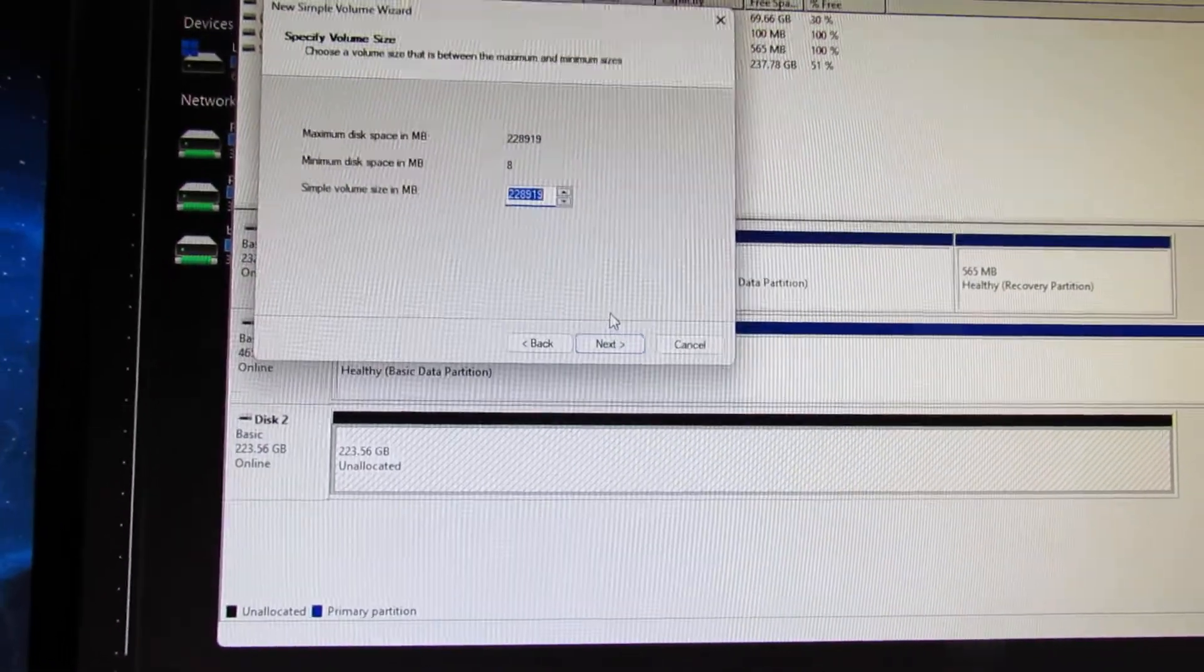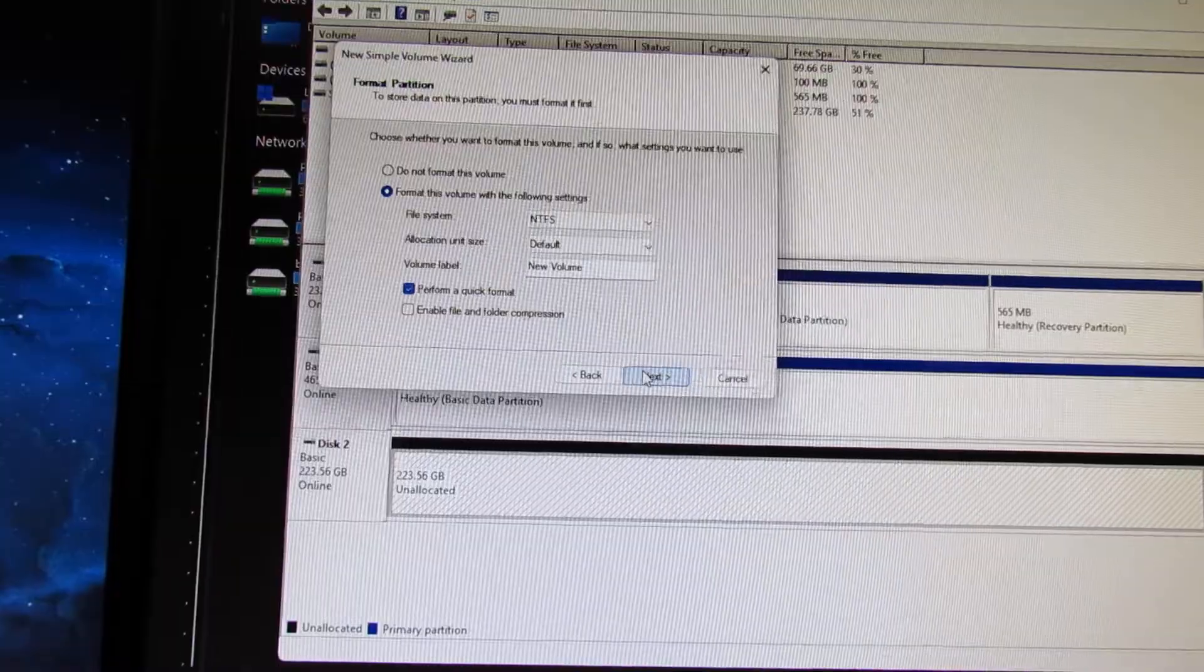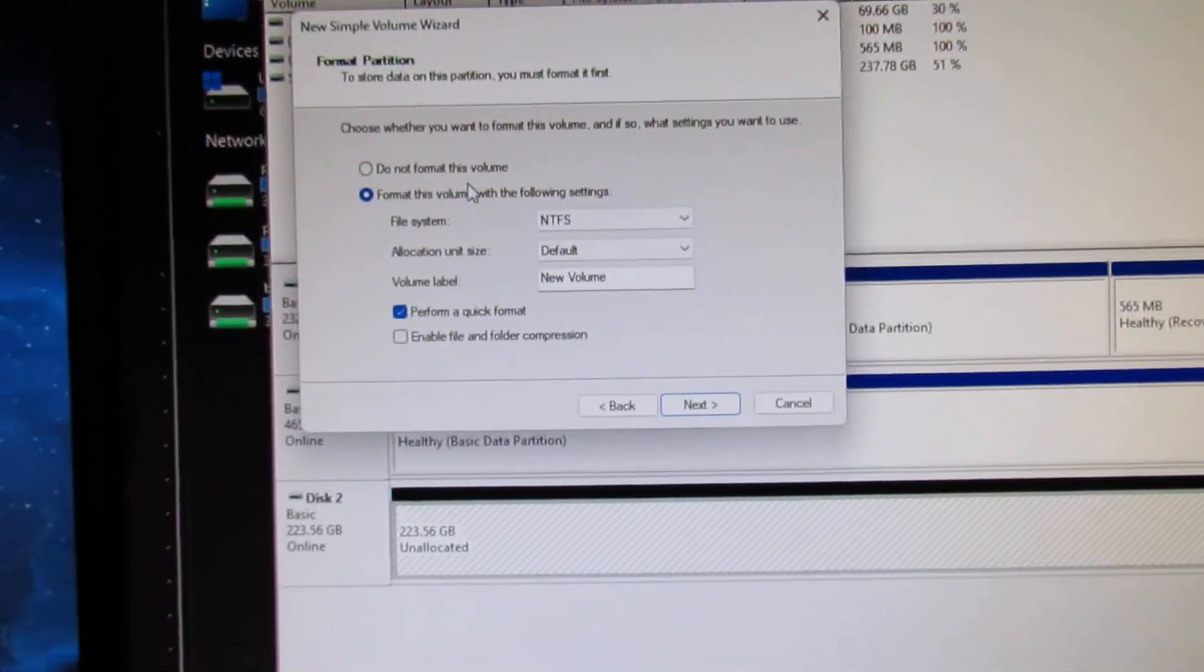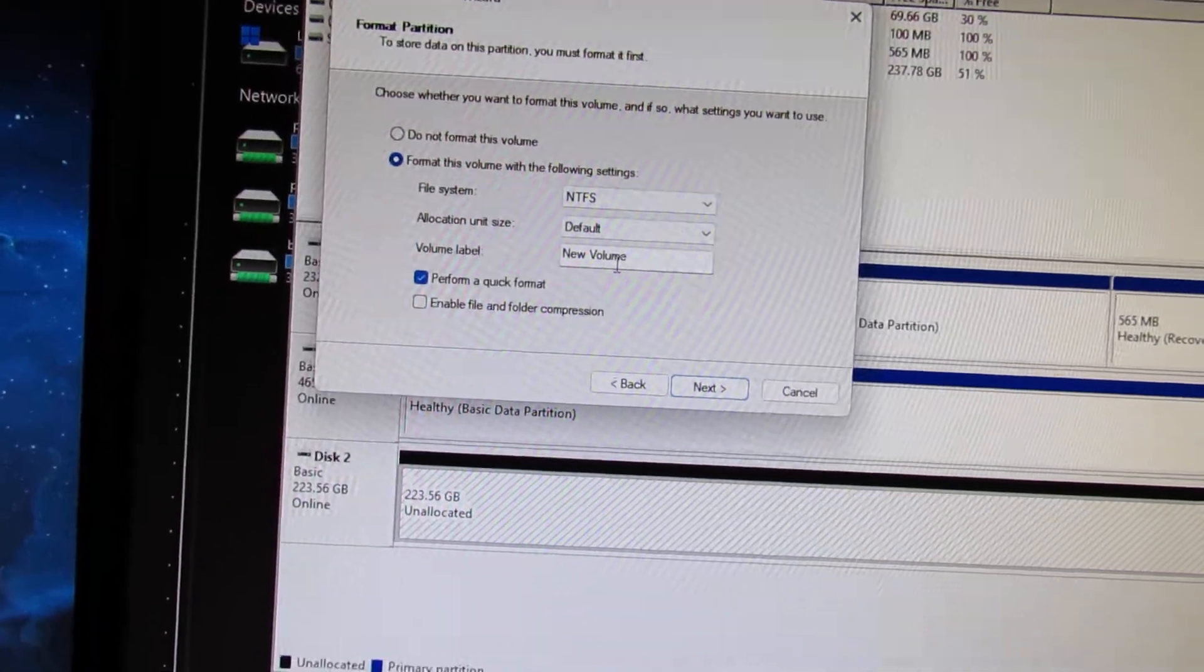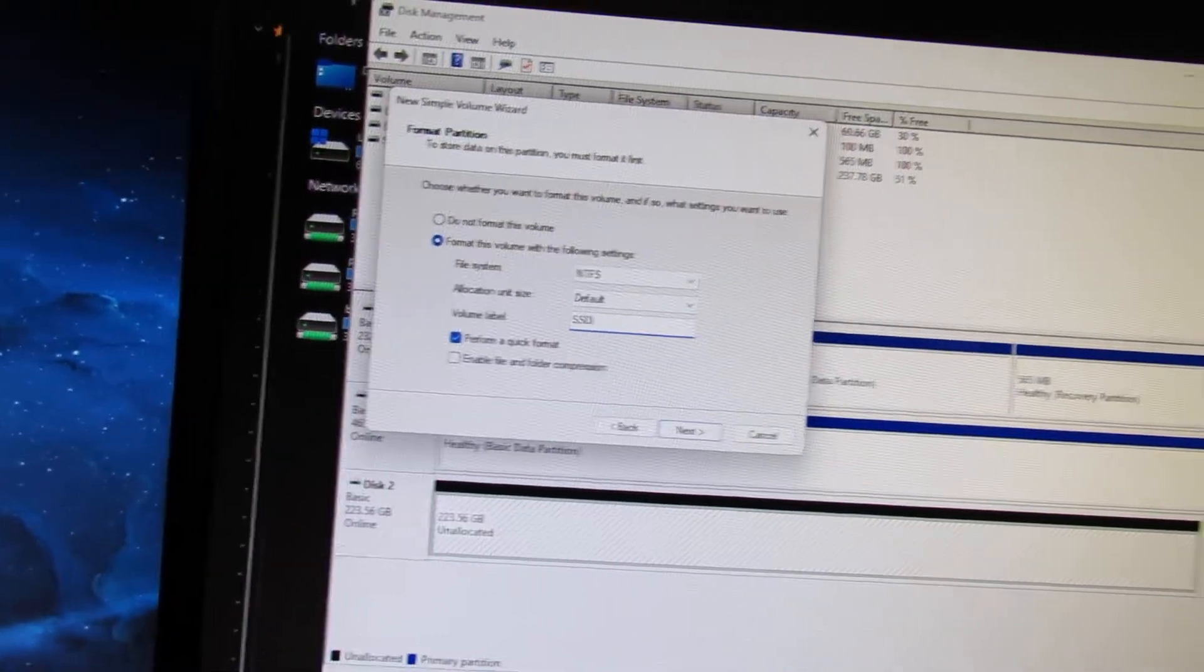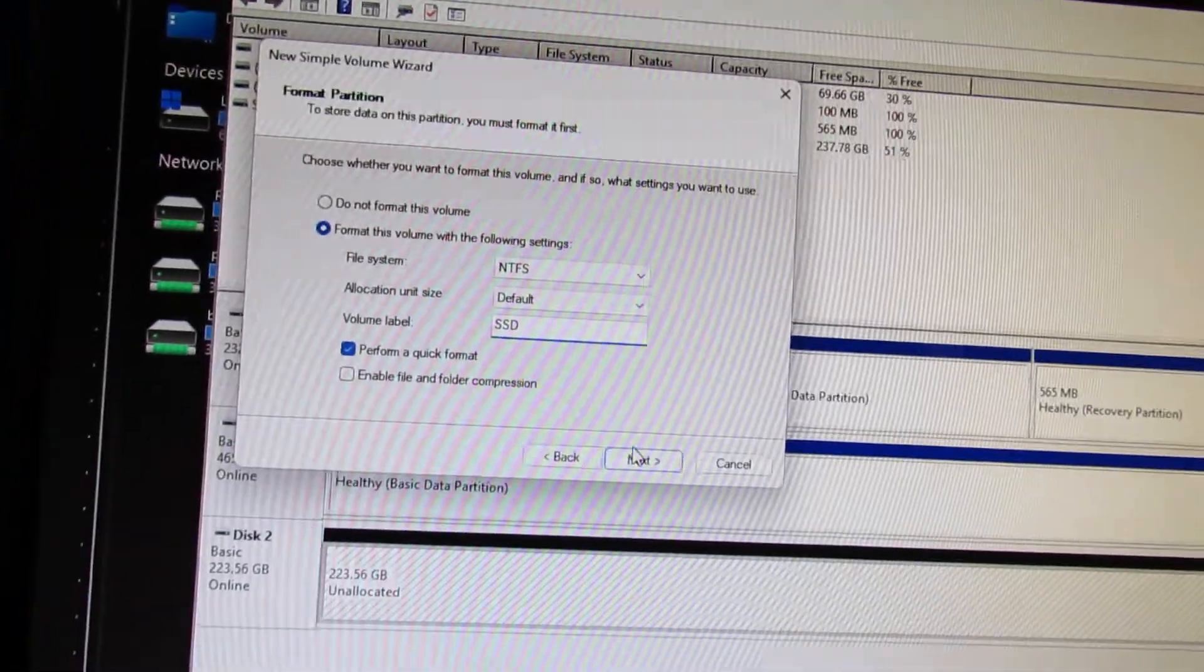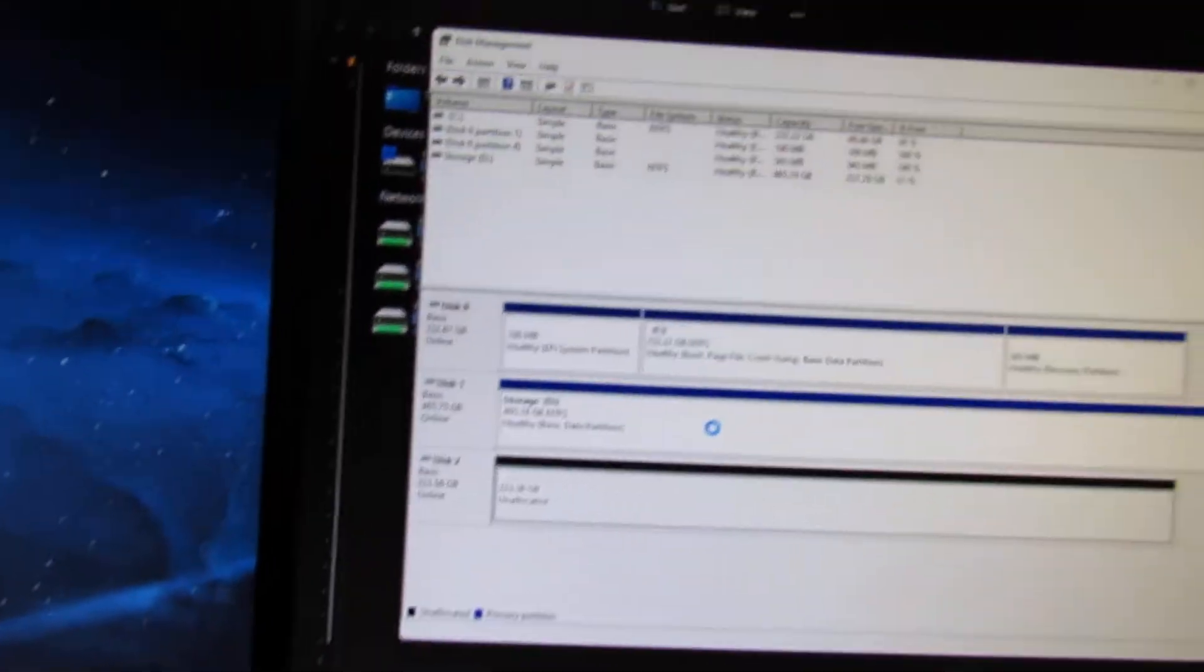I literally want to use this for backups, so no big deal. We assign a drive letter E. We can call it something as well, so I'll just call it SSD. Format, quick format, next. And that's just going to do things for a few seconds.